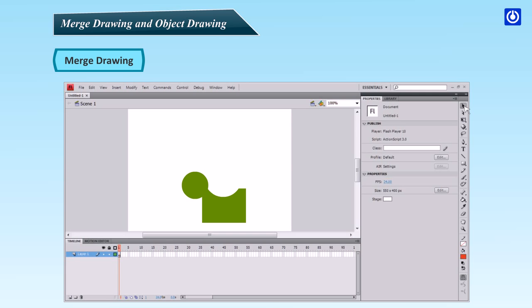Move the rectangle over a part of the circle, then select both shapes. Click somewhere on the stage to unselect the shapes. Then try to drag one of them. The two shapes are merged, becoming a single shape. Select an area of this shape. Click the Fill Color button and choose a color. It changes the color of the selected area only.